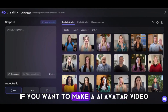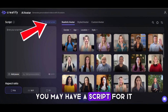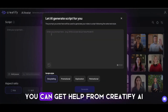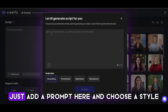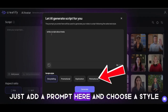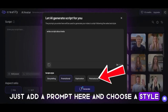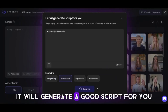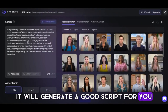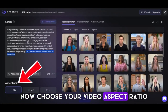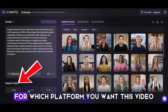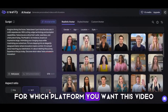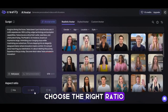If you want to make an AI avatar video, you may have a script for it. If you don't have one, you can get help from Creatify AI. Just add a prompt here and choose a style — it will generate a good script for you. Now choose your video aspect ratio for whichever platform you want this video on, and choose the right ratio.